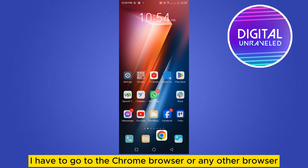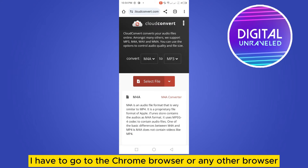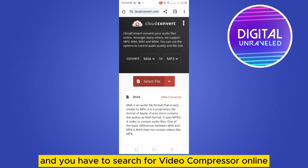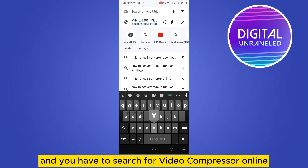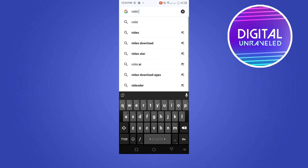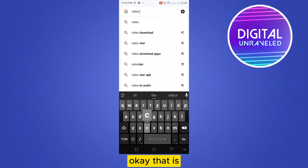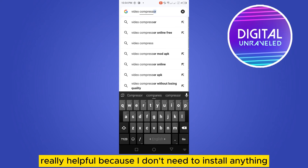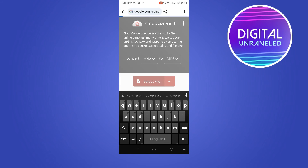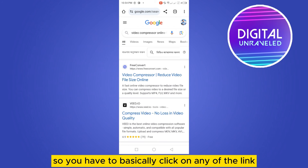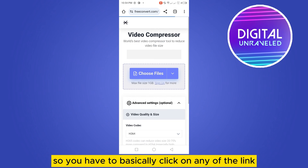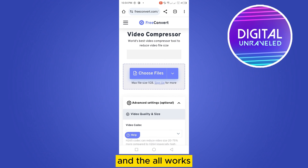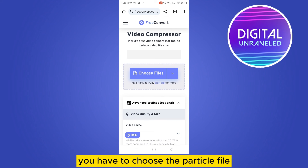The second solution that I prefer is to go to Chrome or any other browser and search for 'video compressor online.' That is really helpful because you don't need to install anything just for doing a simple task. Click on any of the links and it all works.